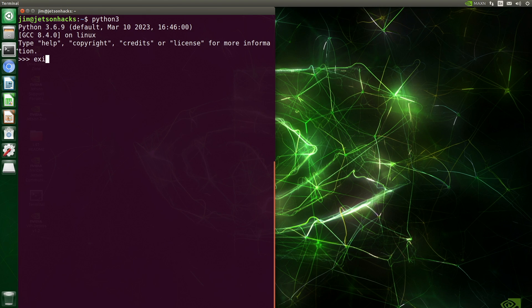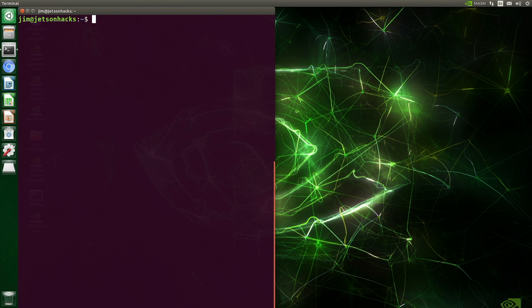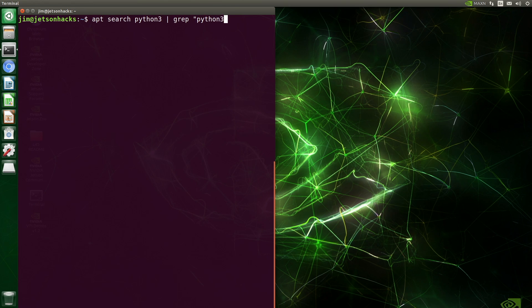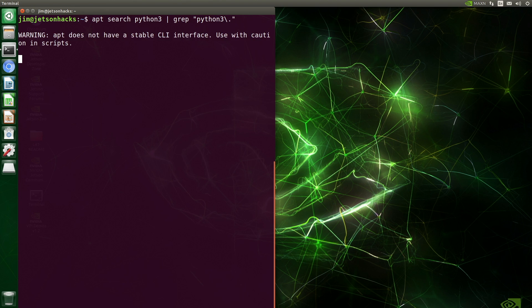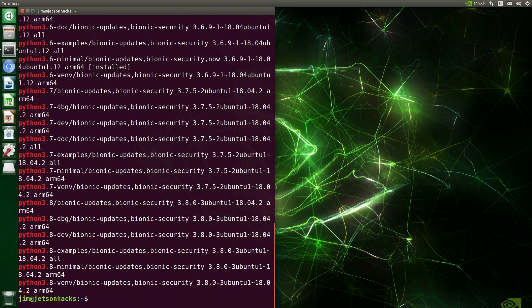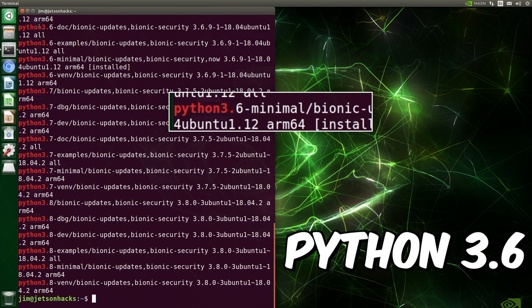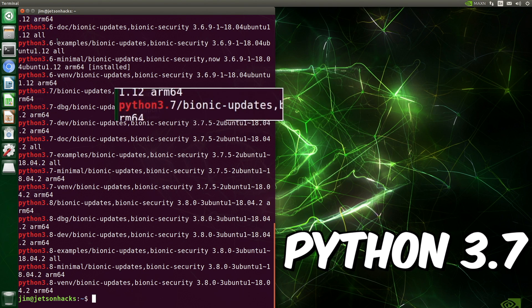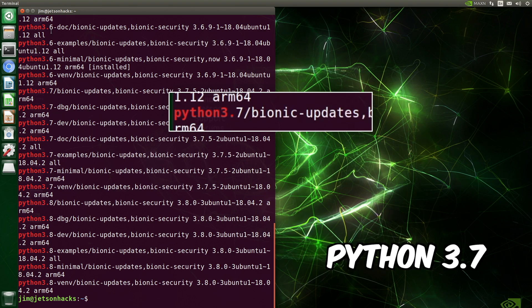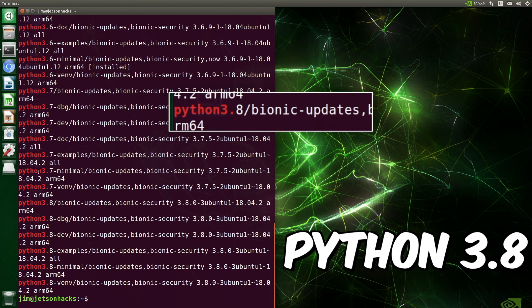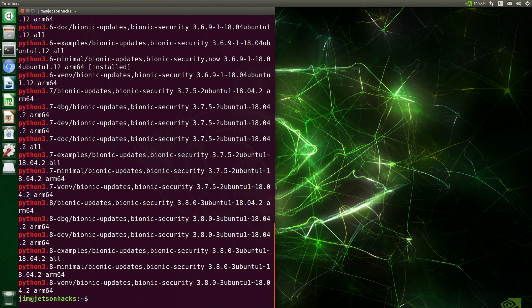It is easy to upgrade Python a couple of point releases. We can search the repositories. The Ubuntu repositories contain Python versions 3.6, 3.7, and 3.8. For example, let's install Python 3.8.